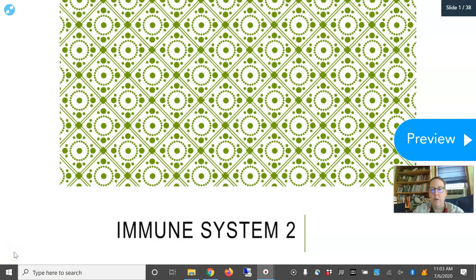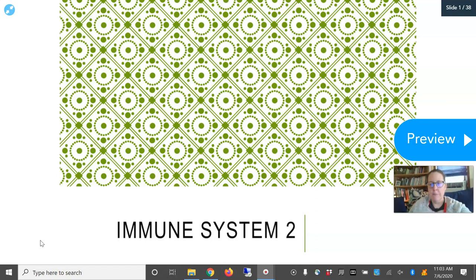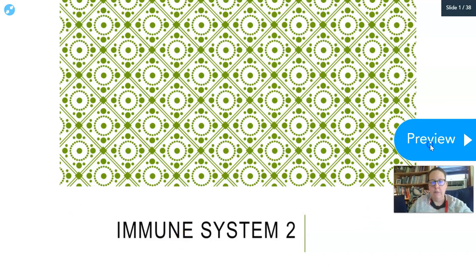Hi, how's it going? This is Dr. A again. We're going to look at the second part of the immune system. Last time we really spent a lot more time on the first and second line of defense, and we're going to spend more time now on the adaptive immune system or the third line of defense.